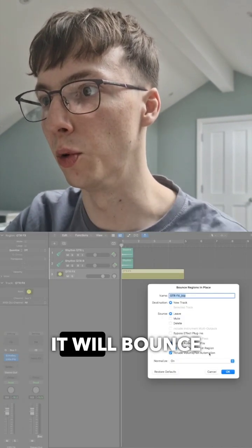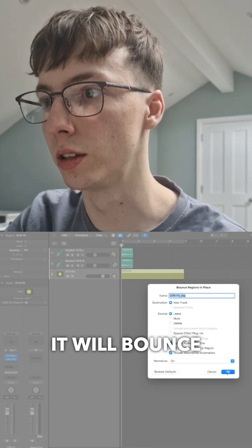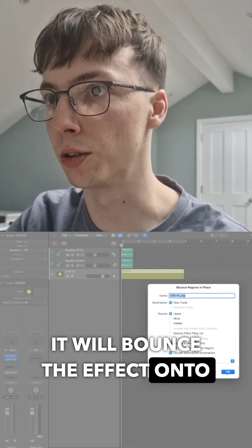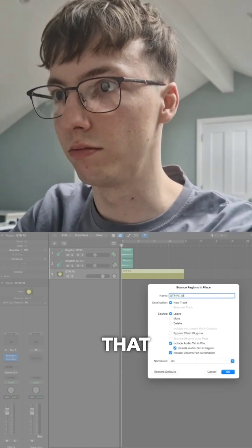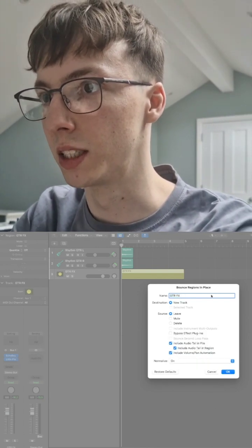Click bounce in place. It will bounce the effect onto a new channel. I'm going to name that 'guitar effects'.